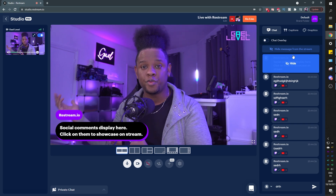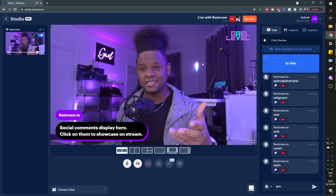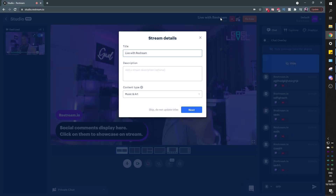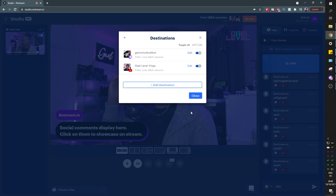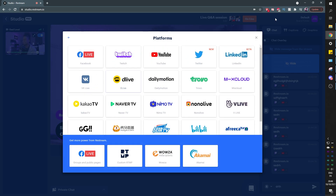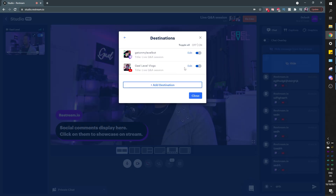The next step, if you're actually going live, is to click the title of your stream — so this one would be 'Live Q&A Session' and the category would be podcast or talk shows. Click next and here you can decide which platforms you want to stream on. You can add a destination and see all destinations available with Restream — you get even more with the pro plan, which I recommend. For example, I can go live on my Get on My Level bot Twitch channel.